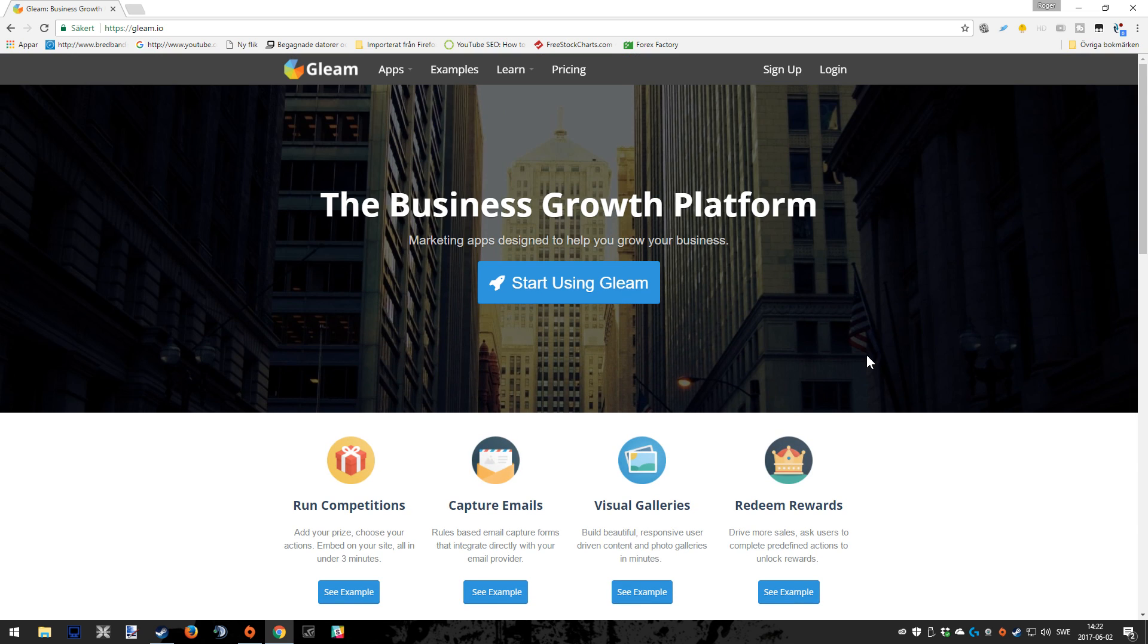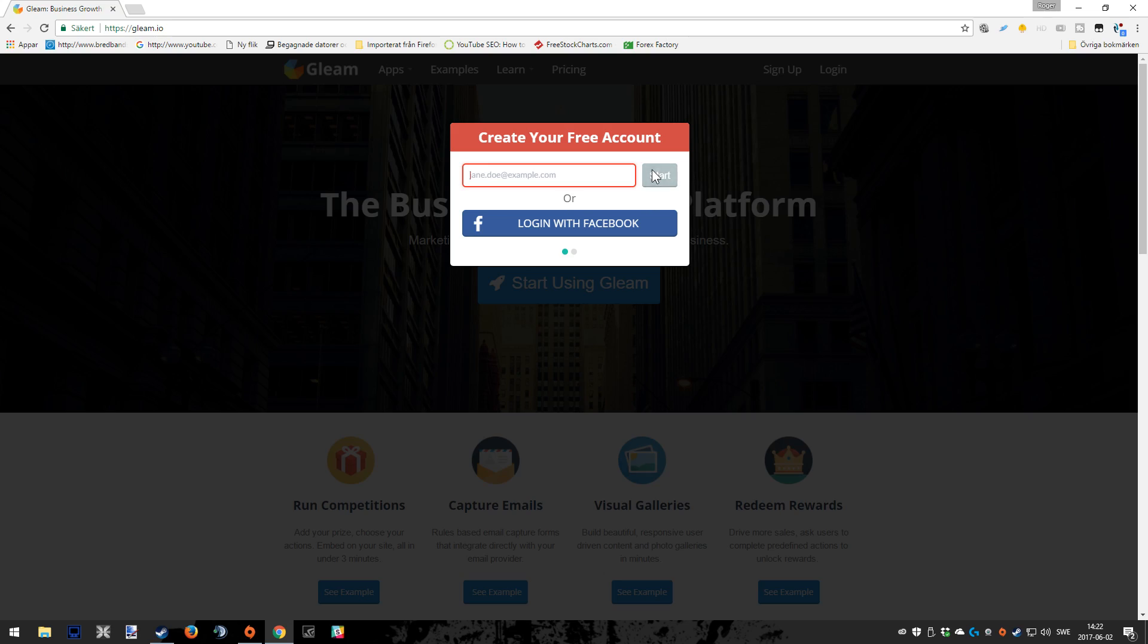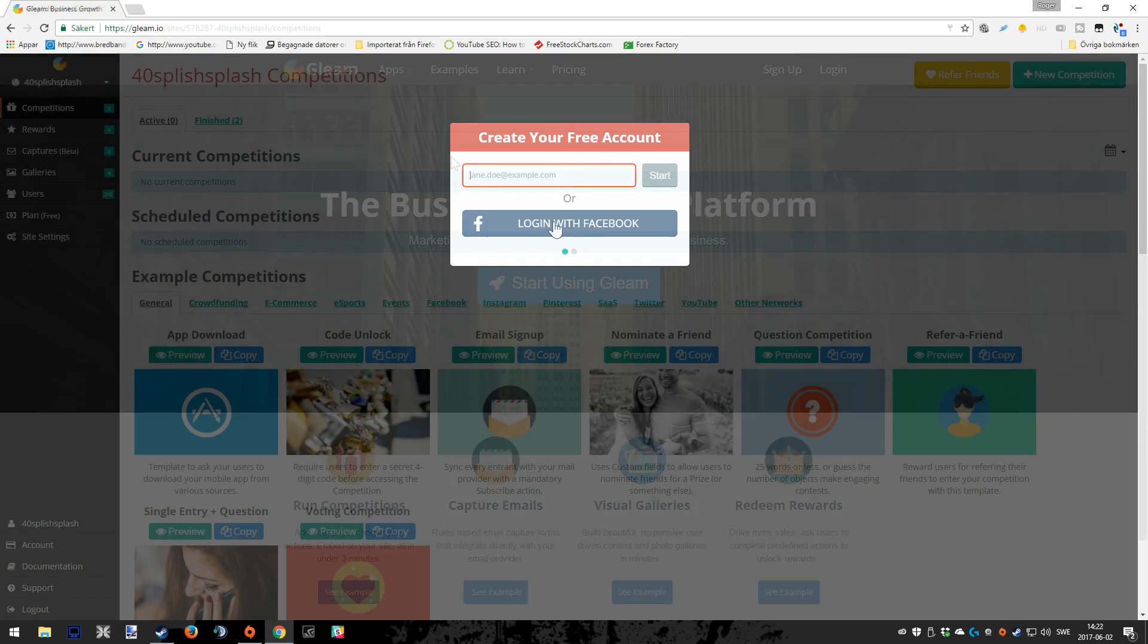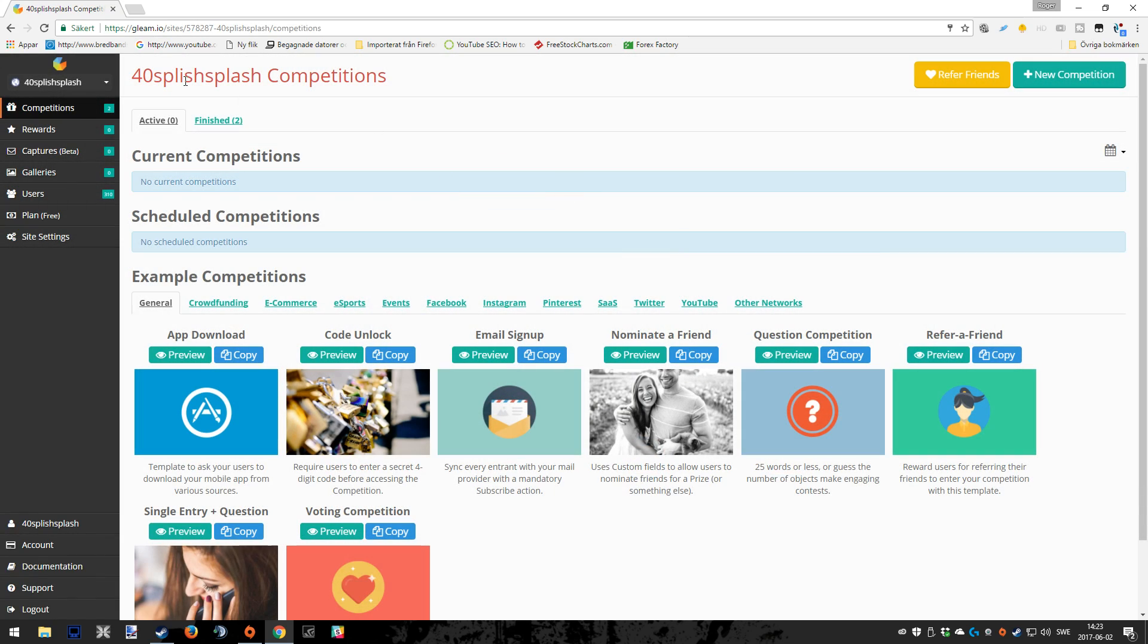First off, you need to download Gleam.io in order to use it, which is very simple. You just sign up either by creating a free account by filling in your email, or you can also do that by logging in with Facebook. That's up to you. When you've logged in, it's going to look something like this.